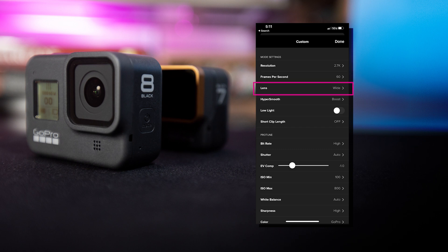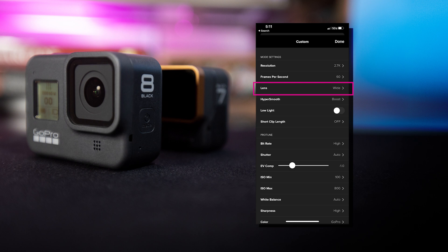For the field of view or what they call the lens setting, we prefer the traditional wide look. However, if you want to experiment with super view, that is GoPro's proprietary method to show an even greater field of view. However, there is a little distortion that occurs.